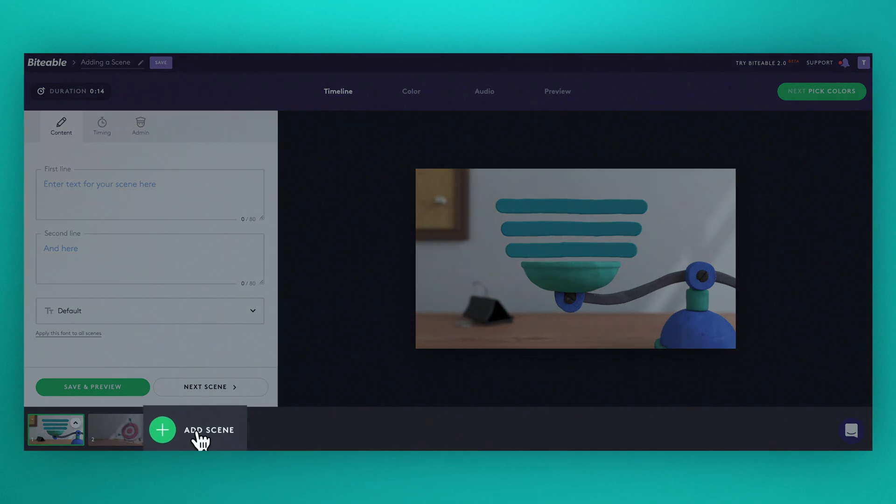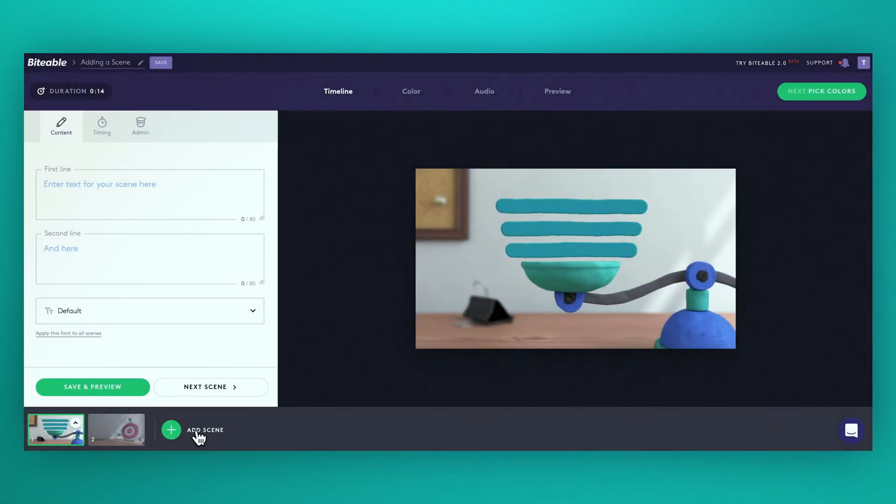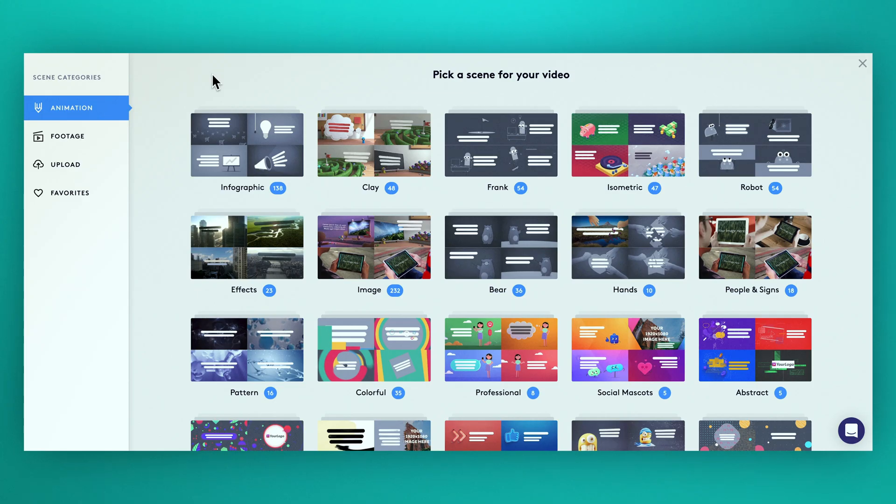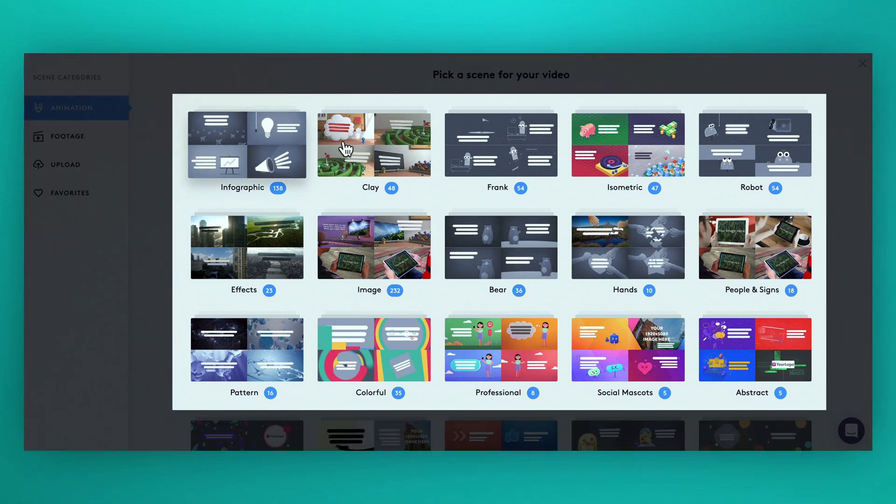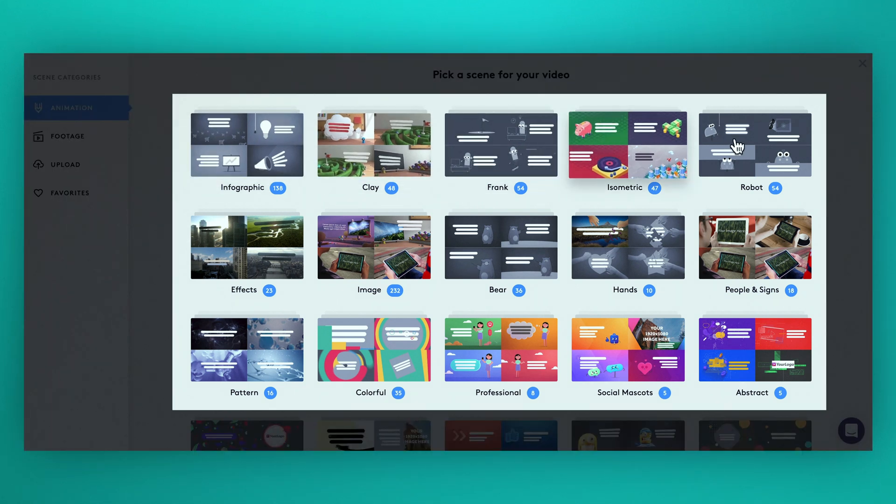To add a scene click on the plus sign. Whenever you add a scene you'll see this page. On the left we have a menu with our scene packs. Scene packs are what we call our collection of scenes that have a similar style.